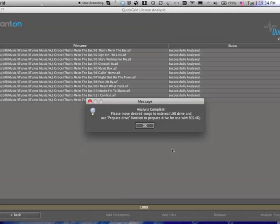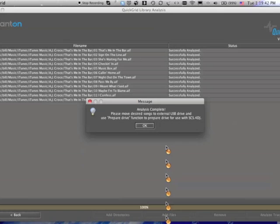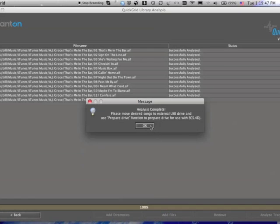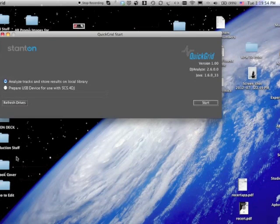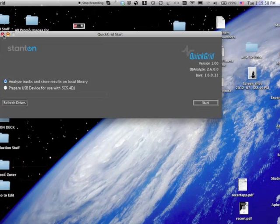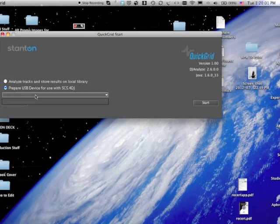So when it's done, it's going to tell you analysis is complete, please move these songs to external USB drive and use prepare drive function to prepare the drive for use with SCS4DJ. So this basically allows you to do this in advance of your gig, to go ahead and prepare your drives.